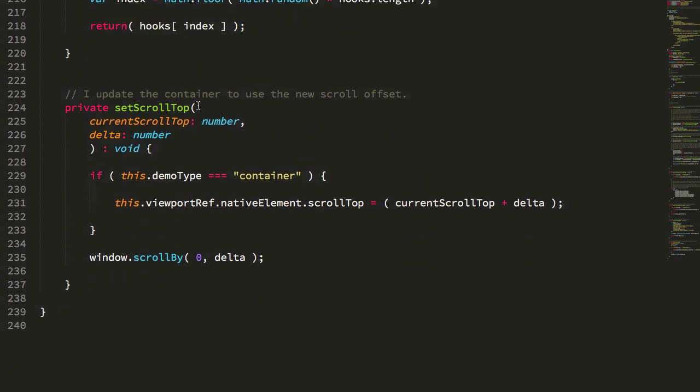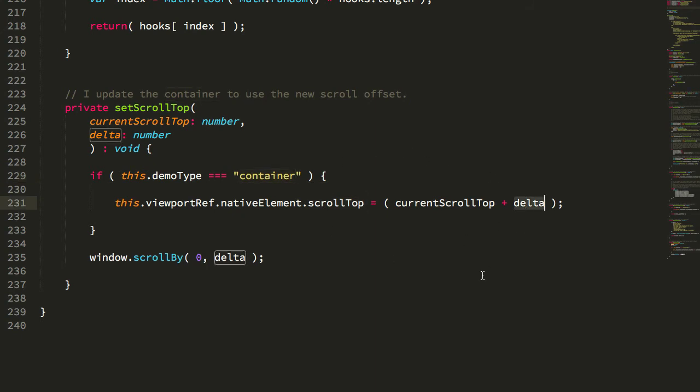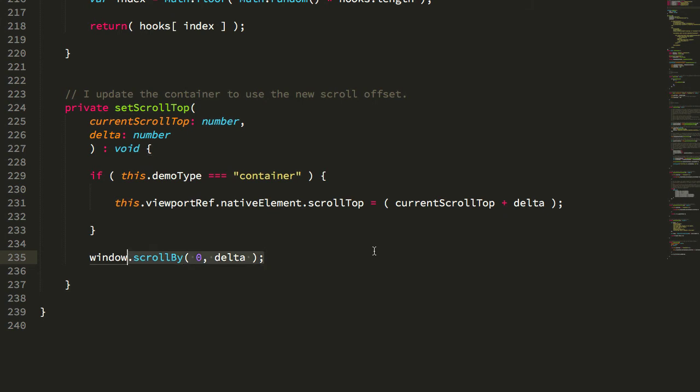And then setting the scroll top. Again, if we're using the overflow container, I can simply just set the scroll top based on the delta. Or if it's the window, I can use the scroll by method. And, again, it's this one, at least in Safari, that can't quite do it fast enough to avoid that jank.